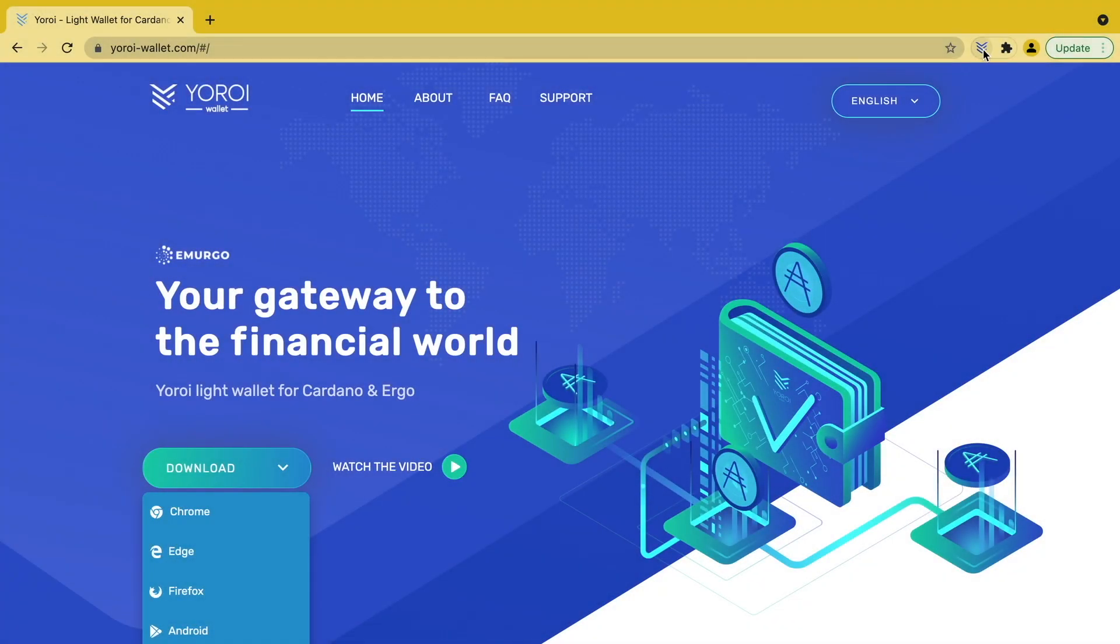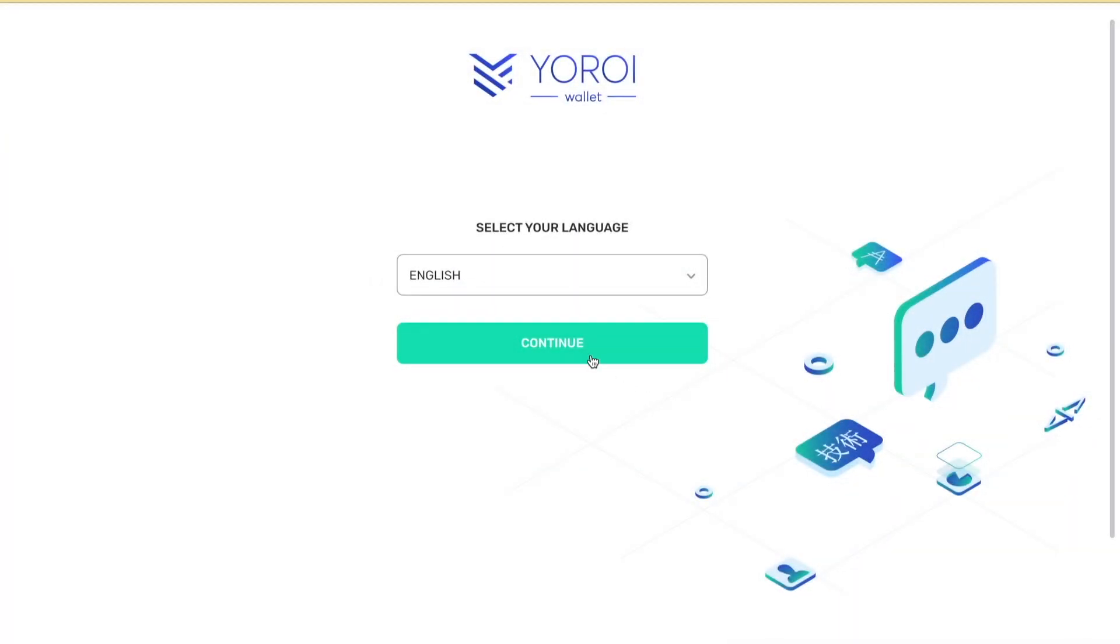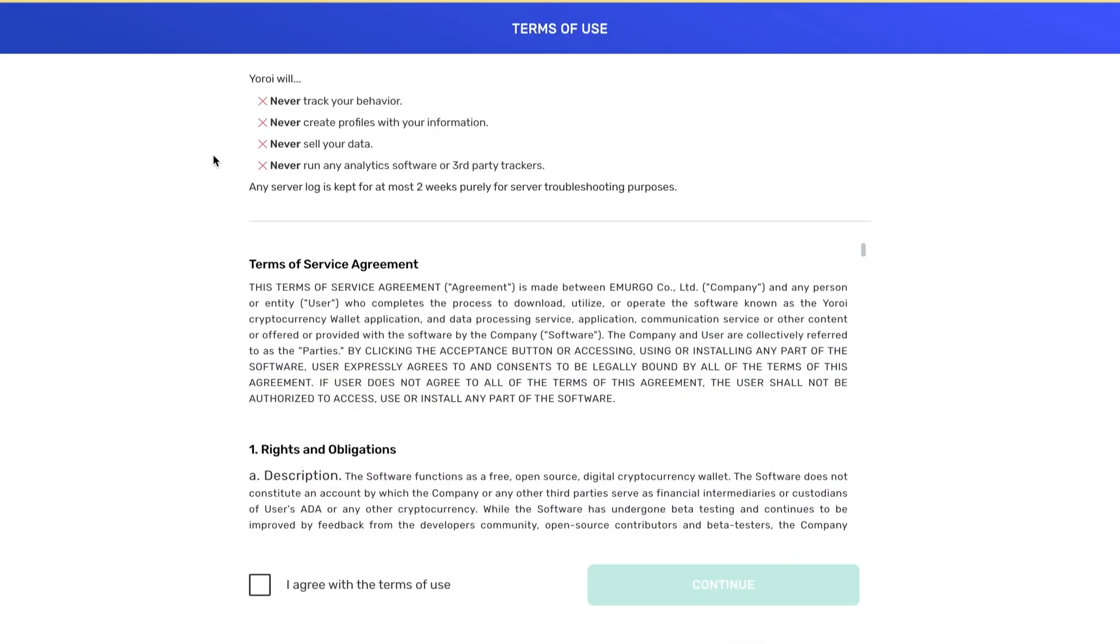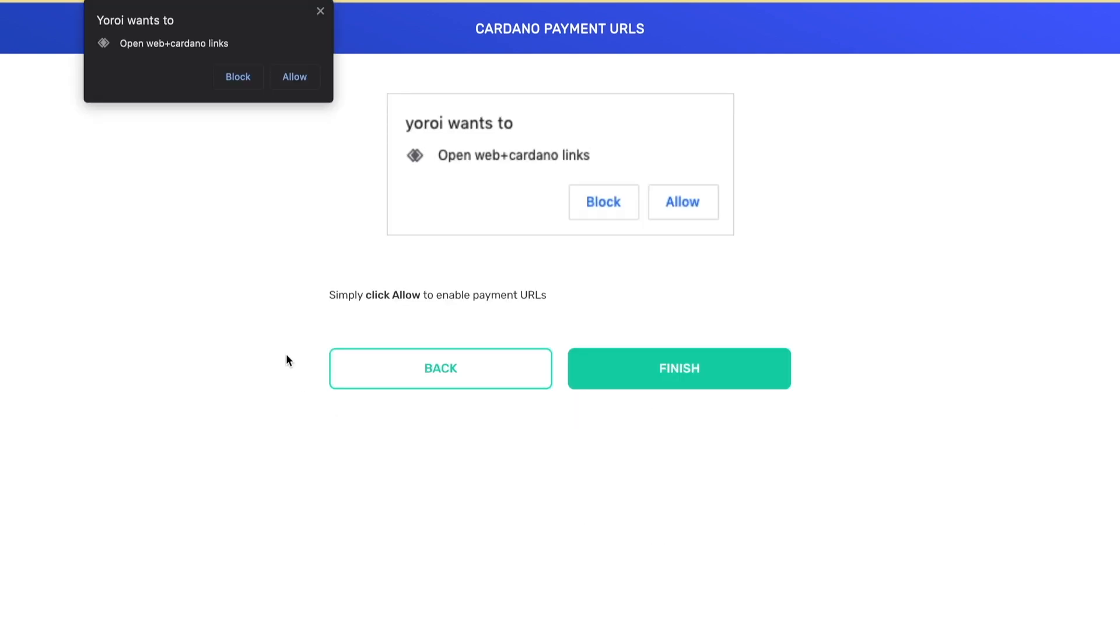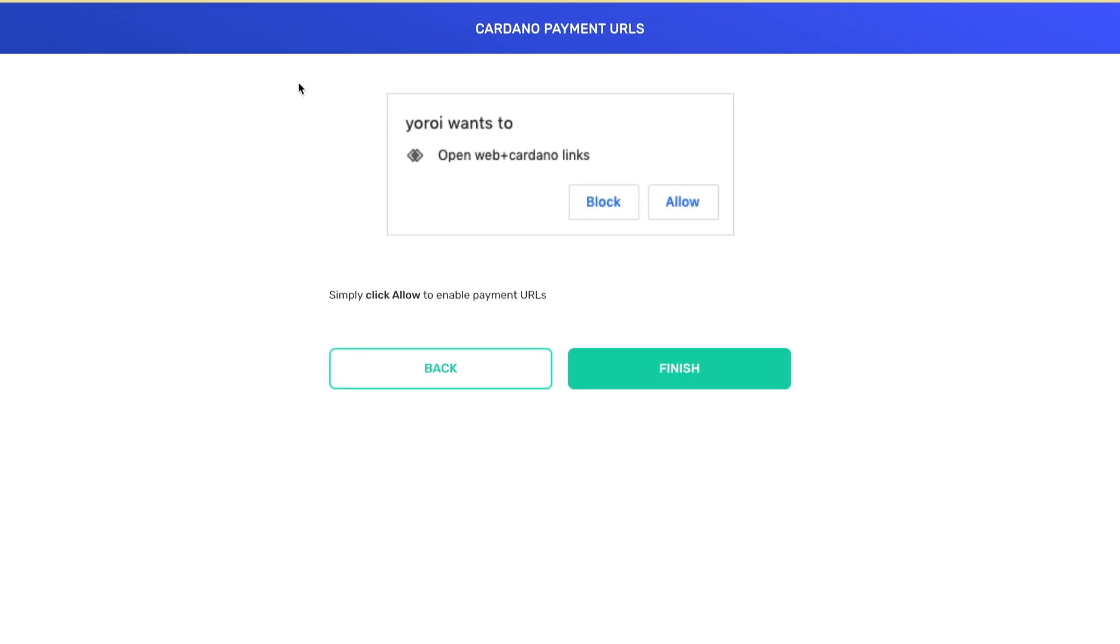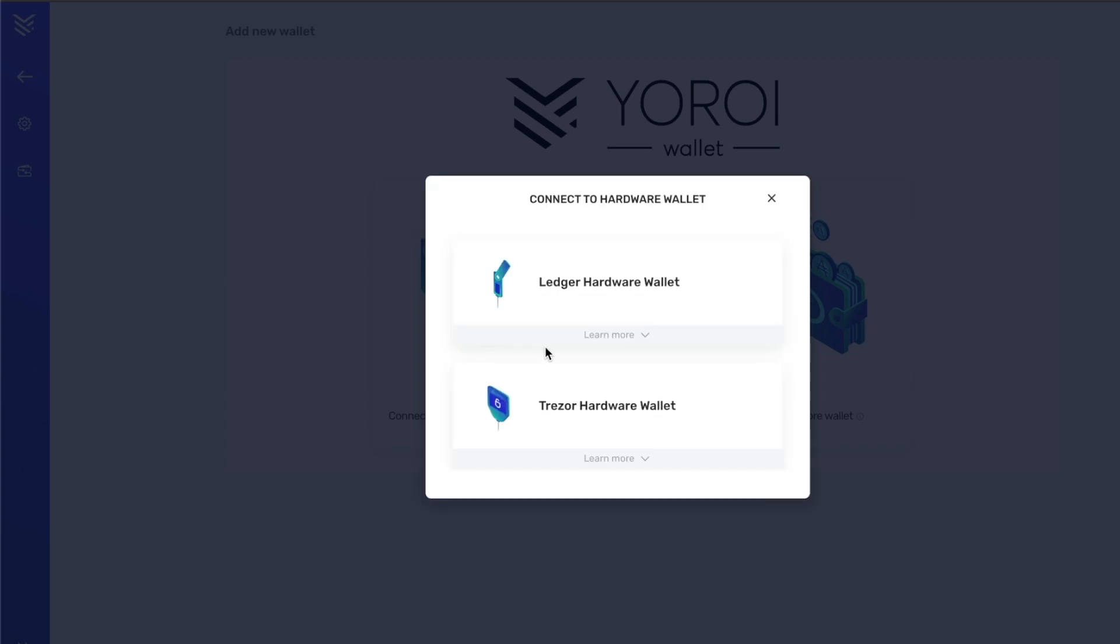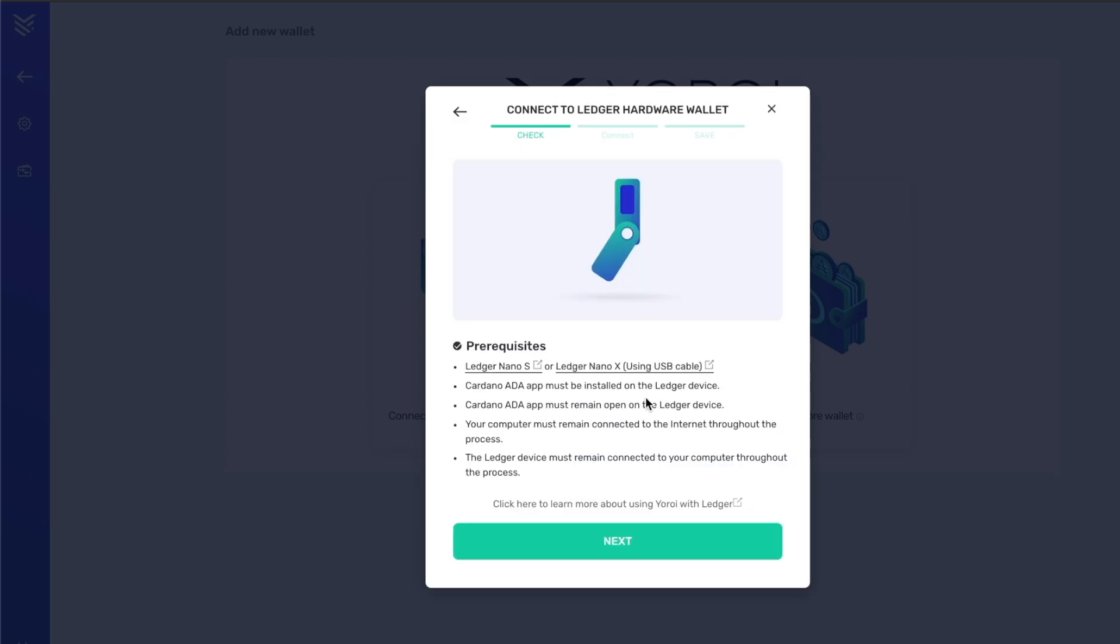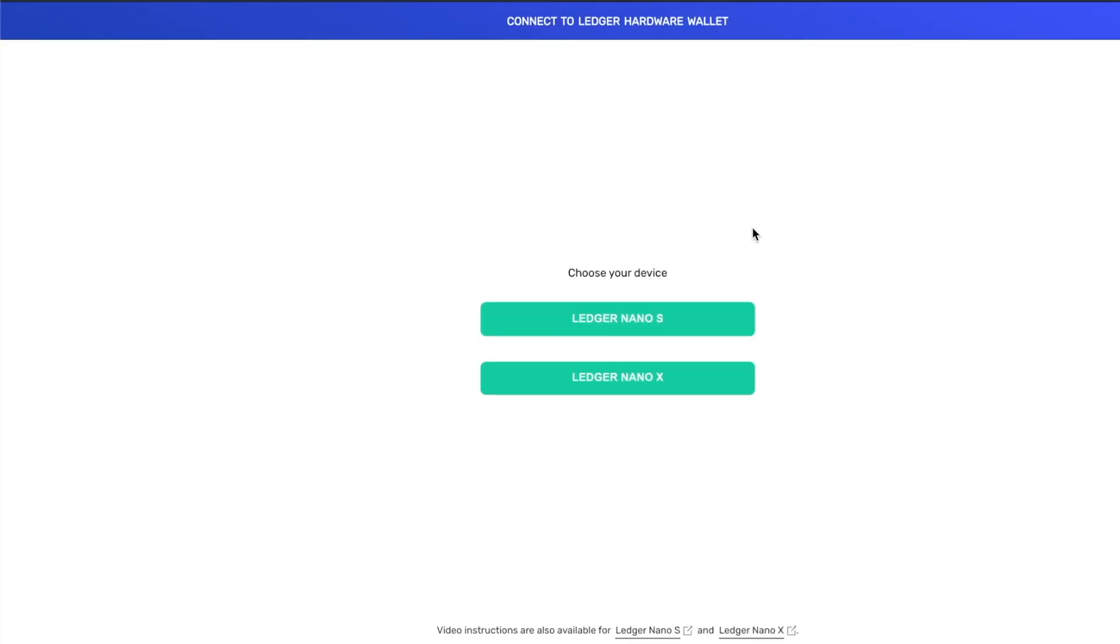We're going to jump back over to our browser, go to our Yoroi wallet extension and tap on create new wallet and tap on the button that says connect to hardware wallet. This is a step that's going to allow us to pair our Ledger with Yoroi wallet so that we can send, receive, and also stake our ADA to gain that passive income. So over here we're going to select Shelley era. You want to make sure that your Ledger Nano is still plugged in. Enter the PIN code if it's asking for it, and then we're going to select our device here.